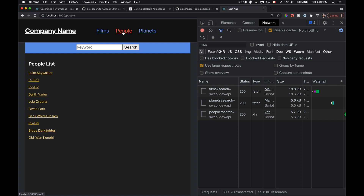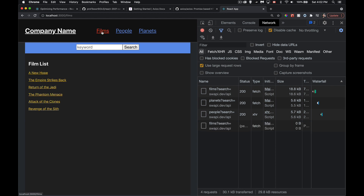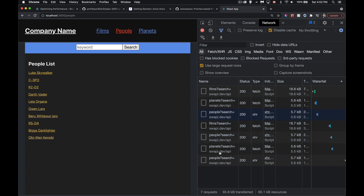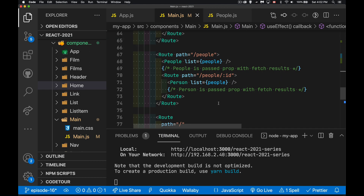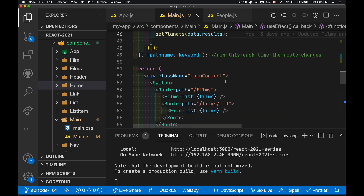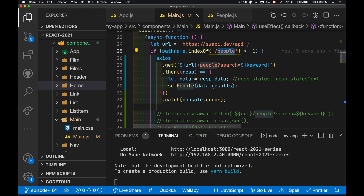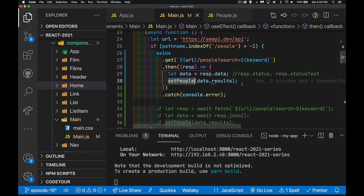The problem is: if I go back to Films it requests the data again, then People again, Planets again. For this app where there are only three static datasets and no pagination, re-fetching is a waste of bandwidth — poor performance. I don't want to cause data charges because I didn't write a couple of lines of code. So we're going back into main to fix this, starting with the people section.